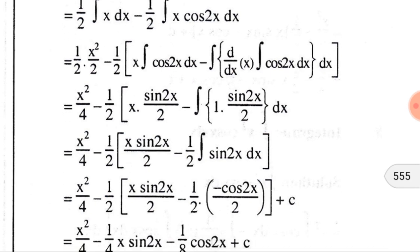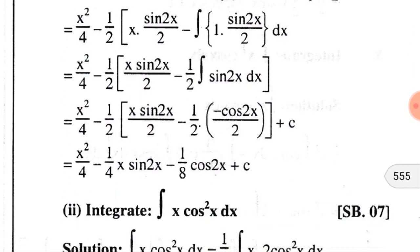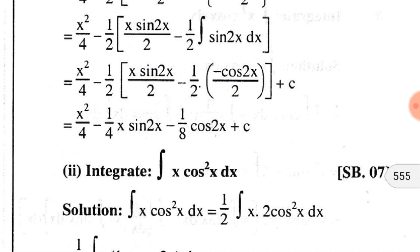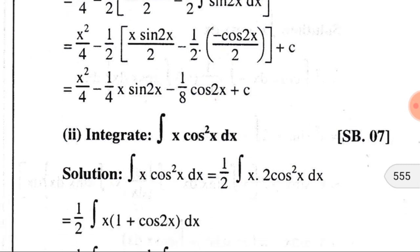The integration of cos(2x) is sin(2x)/2 and the derivative of x is 1. Putting those in, we get x²/4 − (1/2)[x·sin(2x)/2 − ∫sin(2x)/2 dx]. Integrating sin(2x) gives −cos(2x)/2. After calculation the final answer is x²/4 − (1/4)x·sin(2x) − (1/8)cos(2x) + C, where C is the constant of integration.